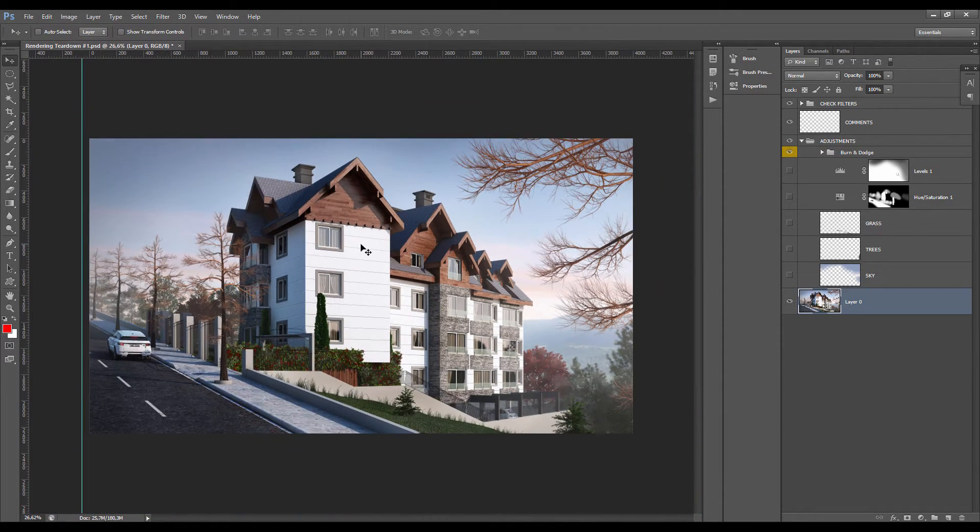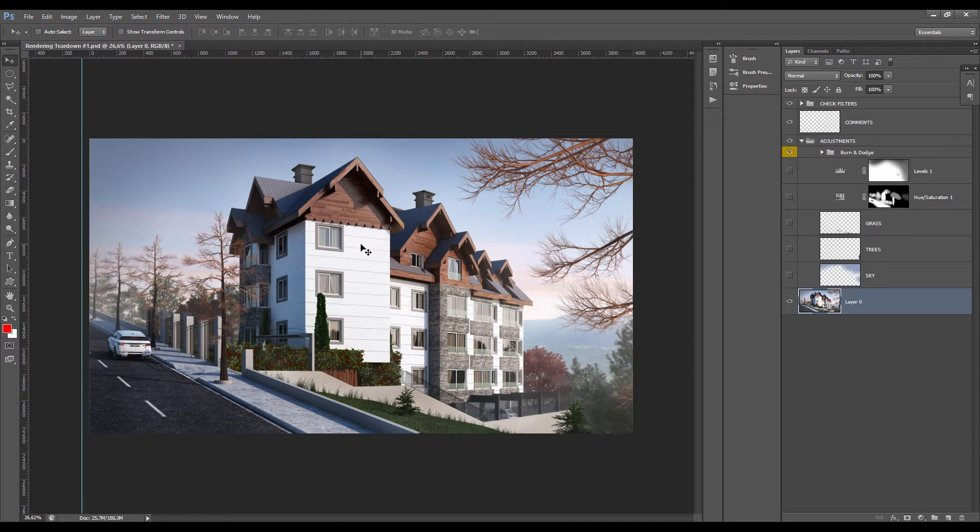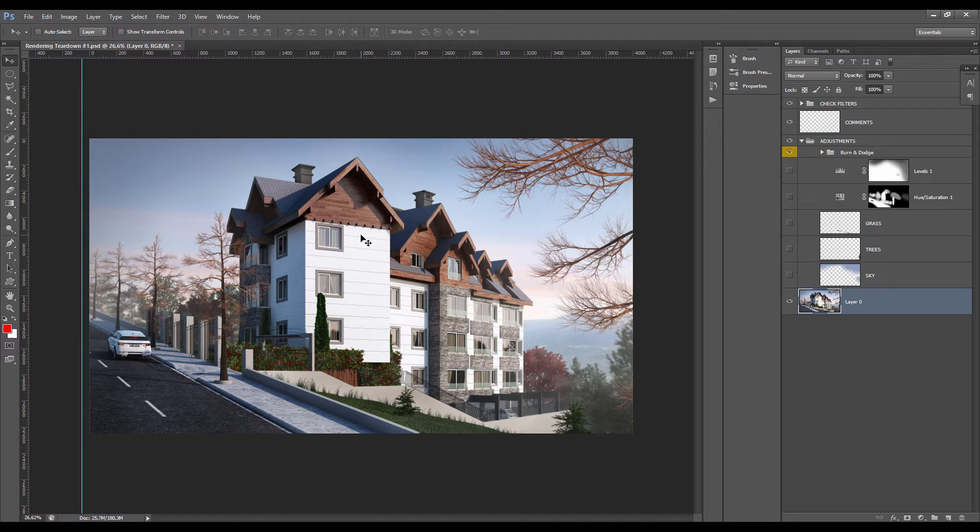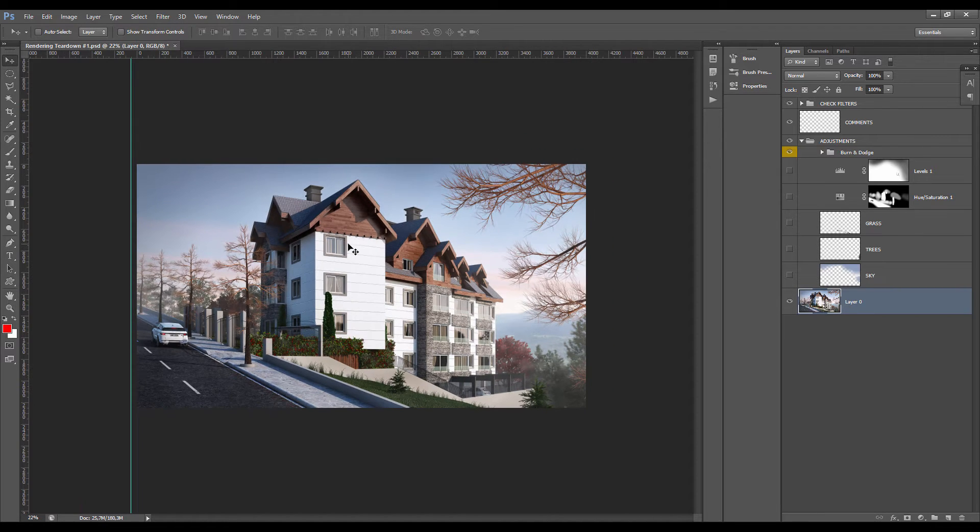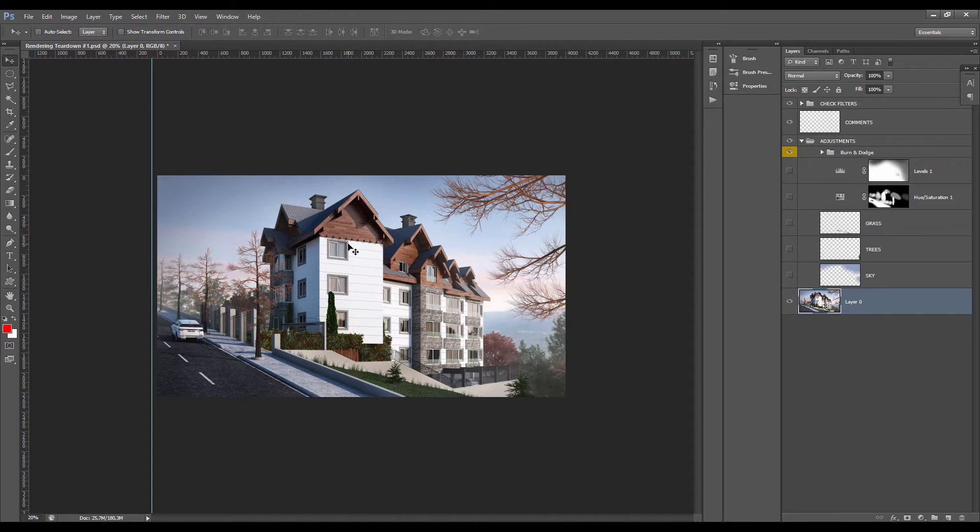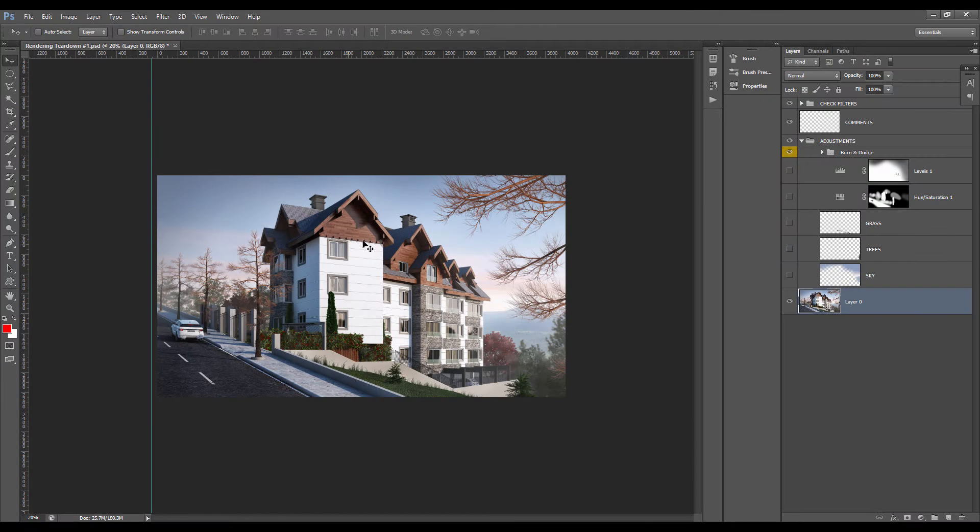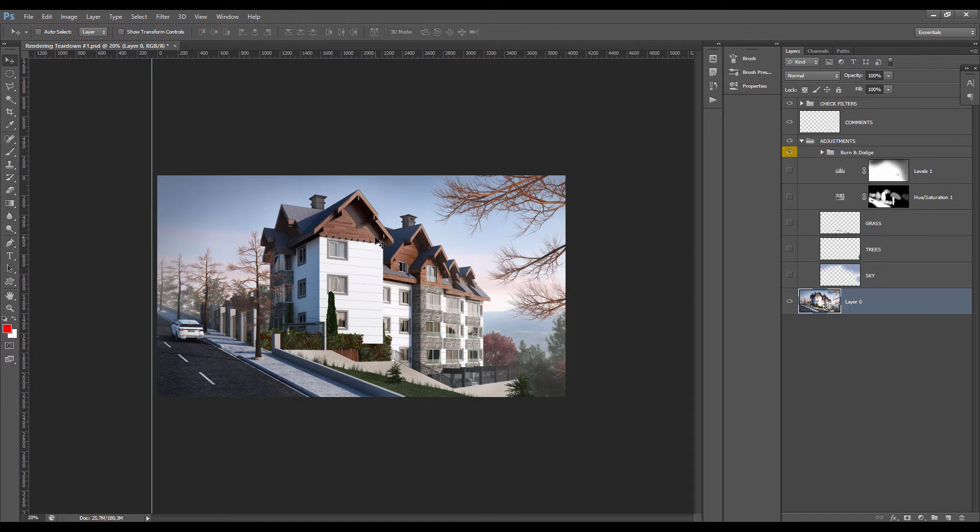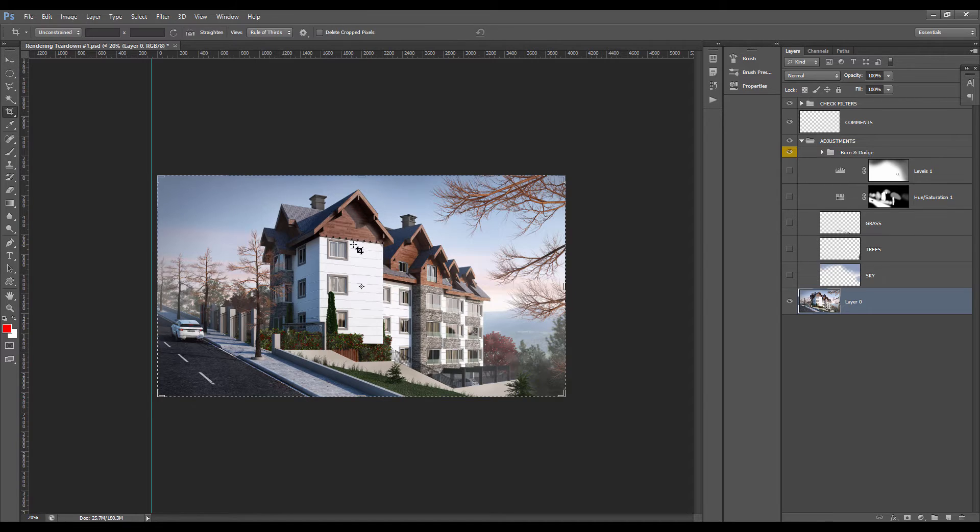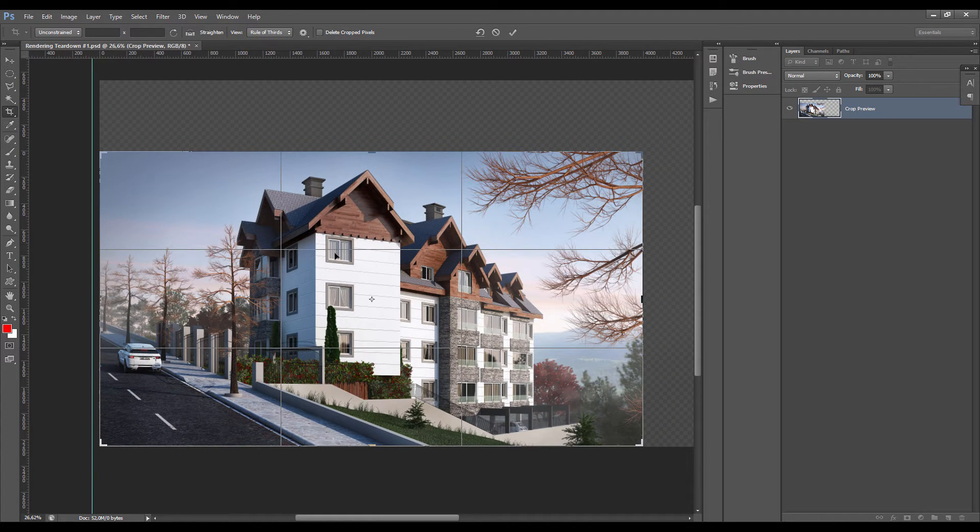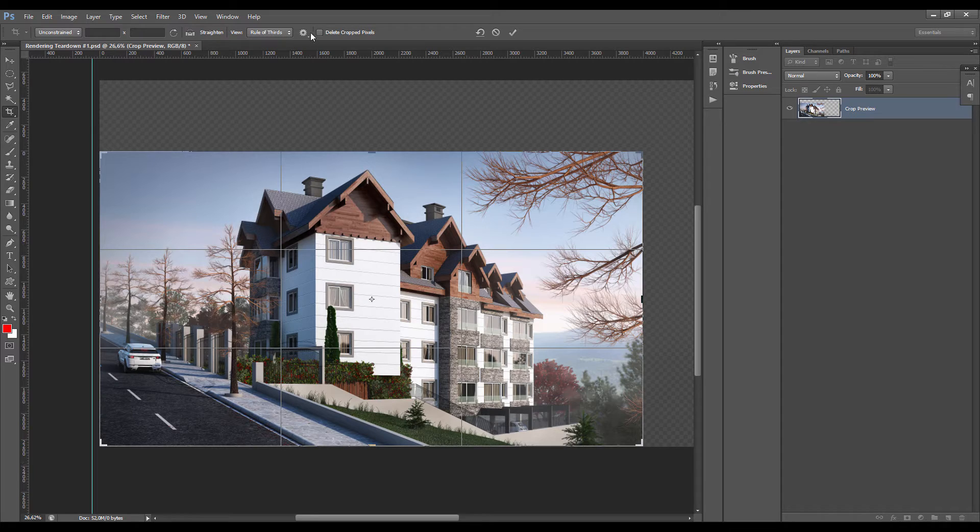My job is also to point out what is not working in this render. I think the main issue we have here is in terms of composition.